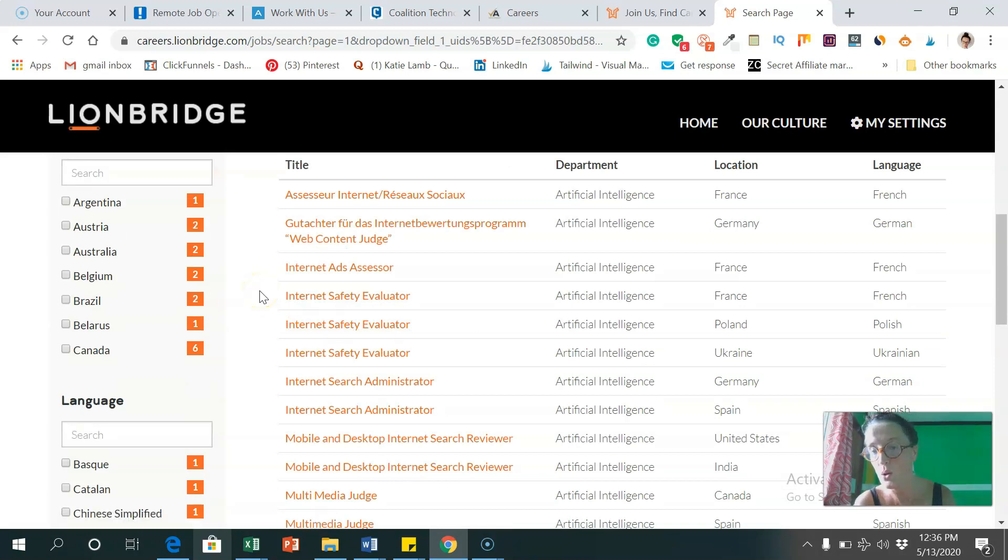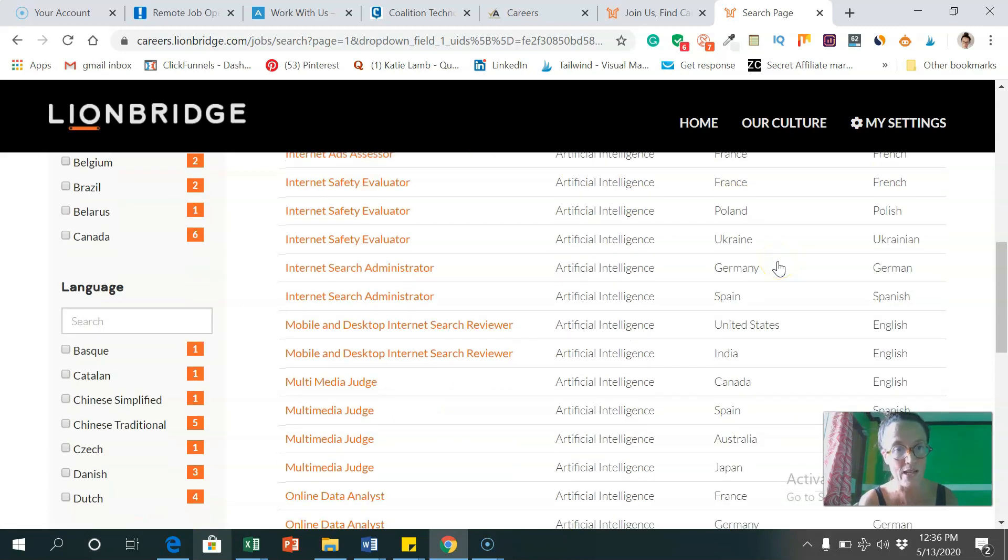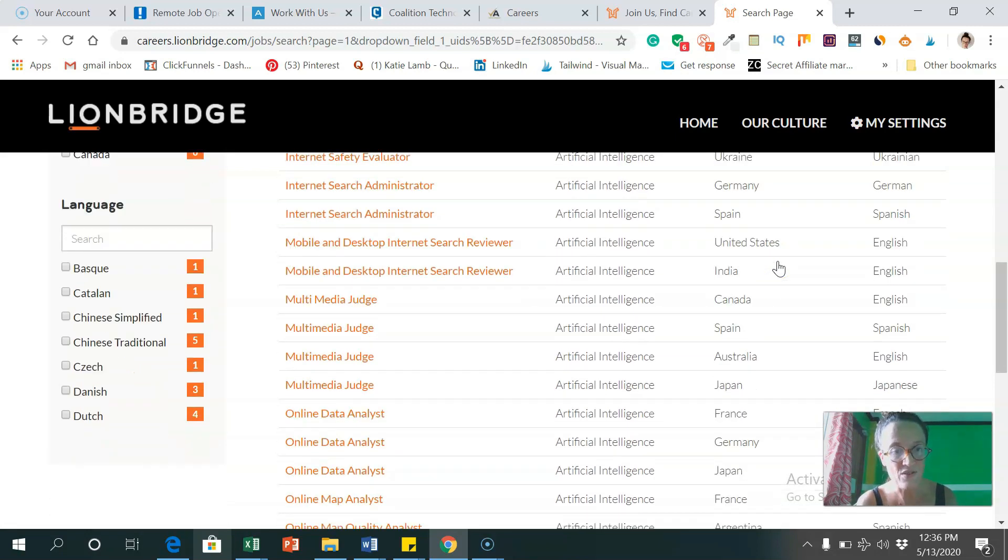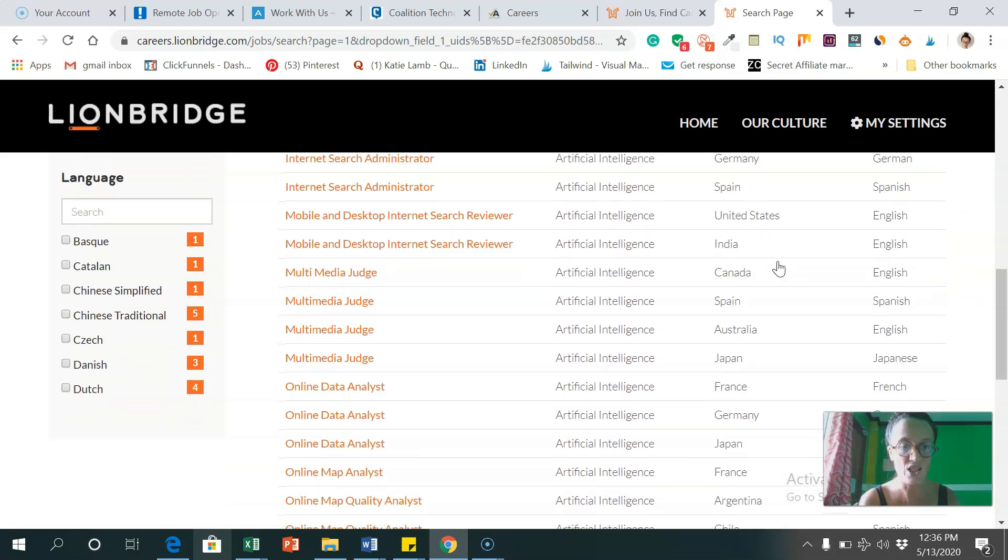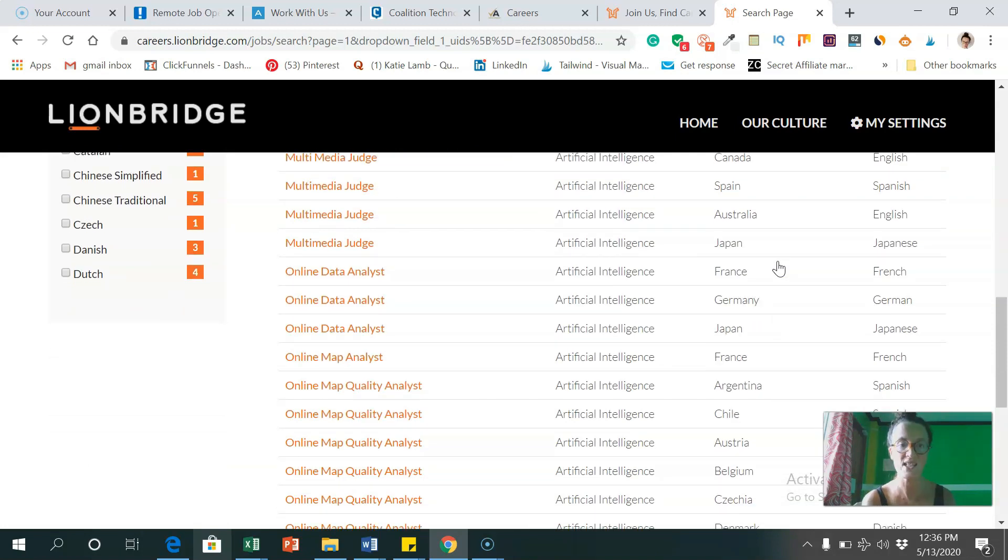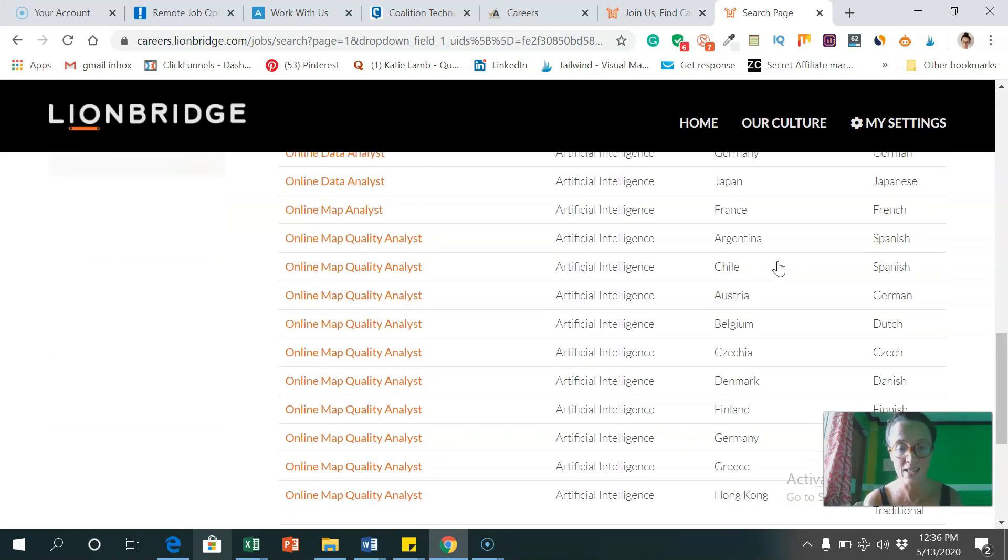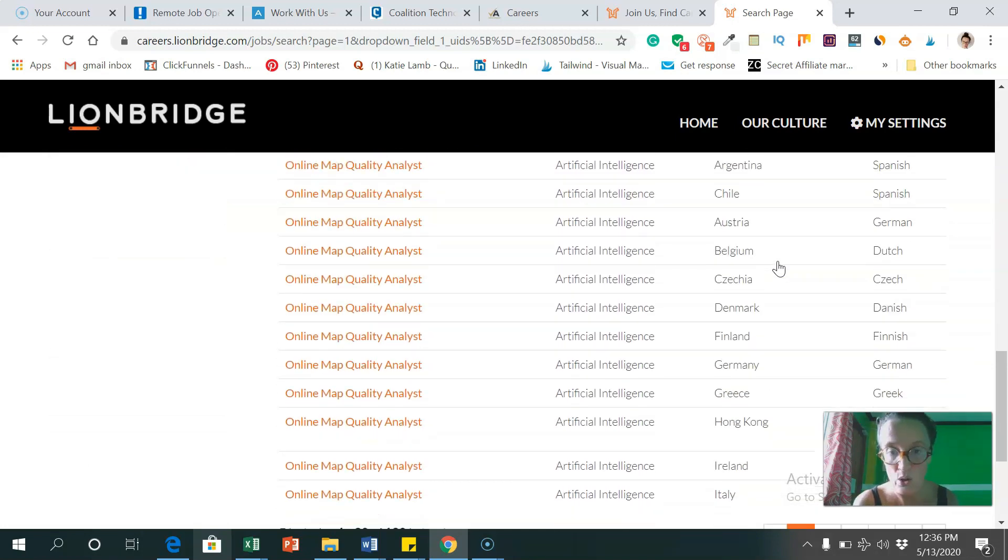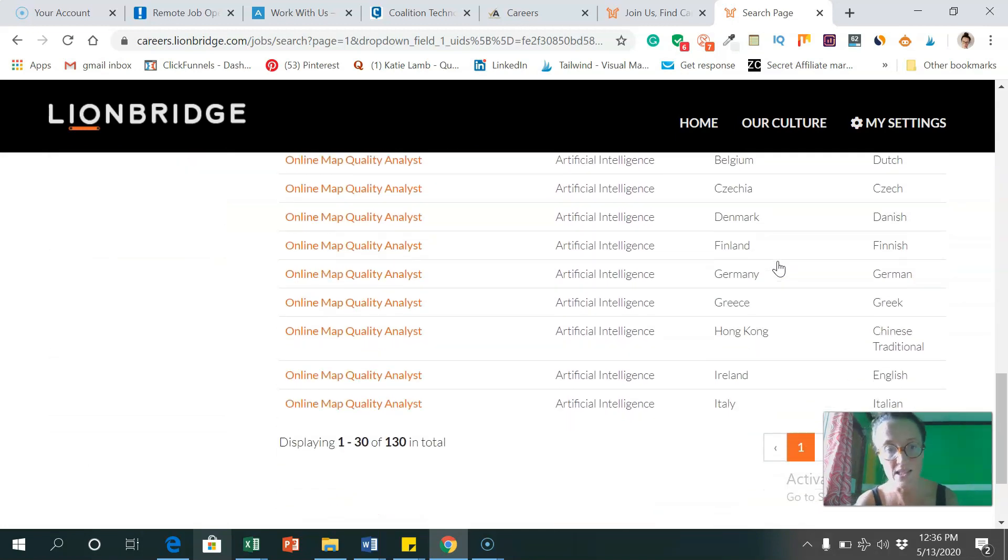But there's a lot of jobs for different languages here, which is great. So safety evaluators, multimedia judges, data analysts, lots of different things here they need help with.